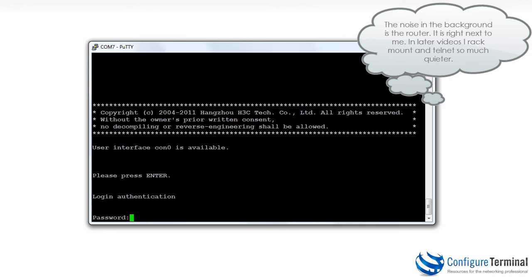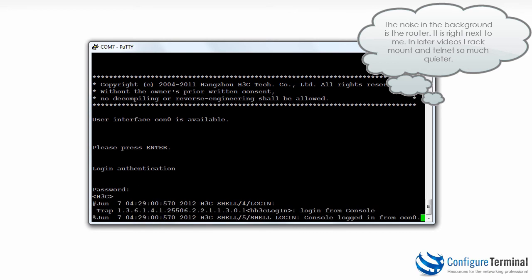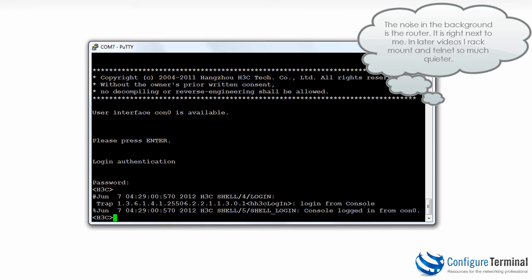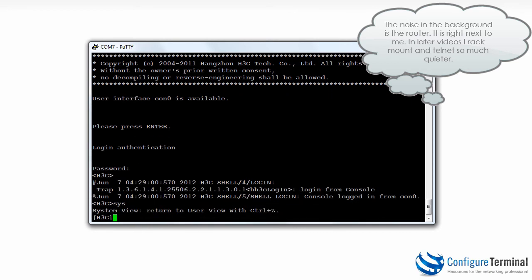Now when I hit enter, I'm asked for a password. I enter my password of HP. I type system view and I'm now able to access the device, but only after entering a password.